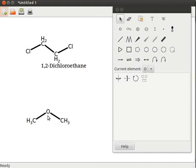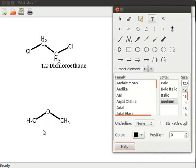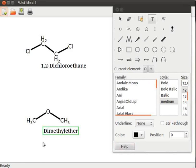The new structure obtained is dimethyl ether. Let us write its name below the structure. Click on add or modify a text tool. Click on the display area below the structure. Type dimethyl ether in the box.